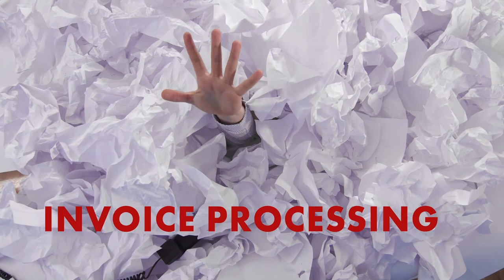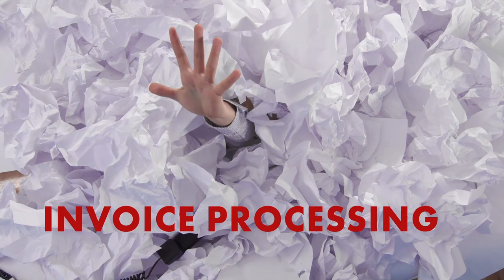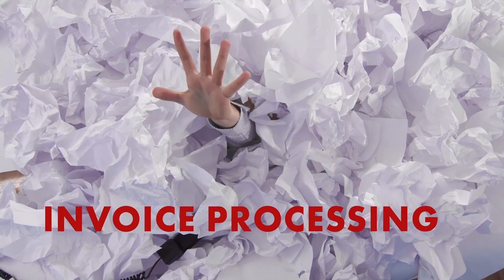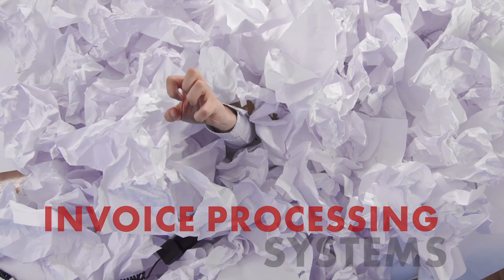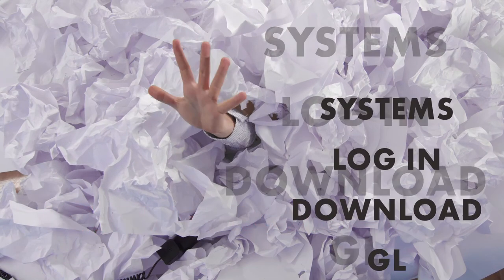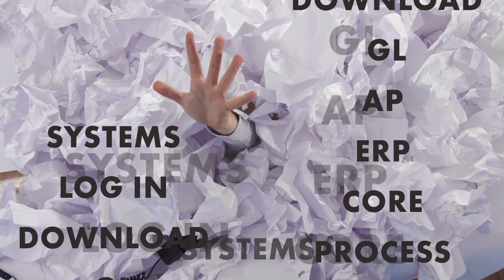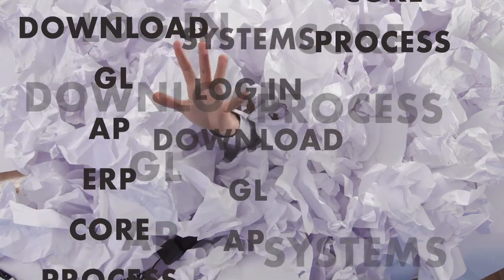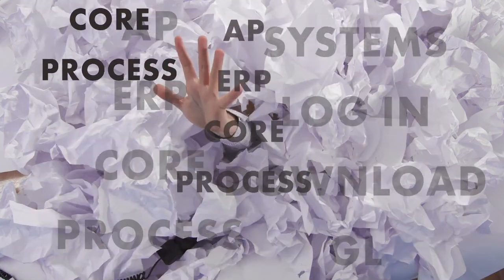Processing invoices is hard, it takes time, it invites errors, and it requires costly labor, just to pay the bills.